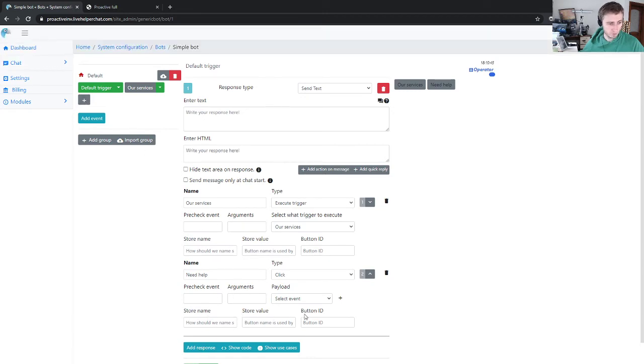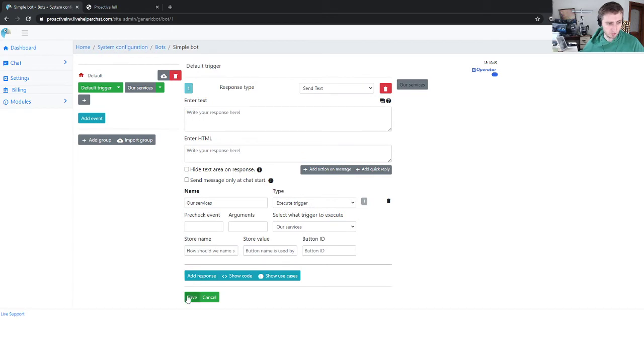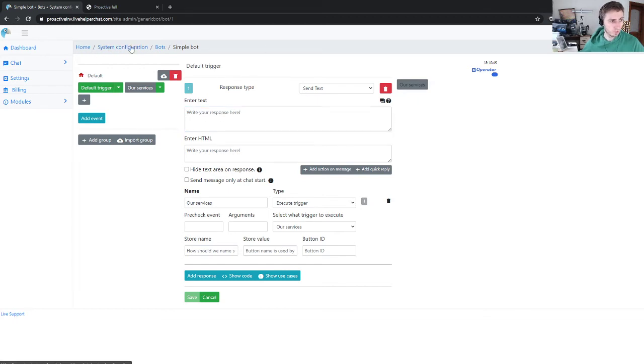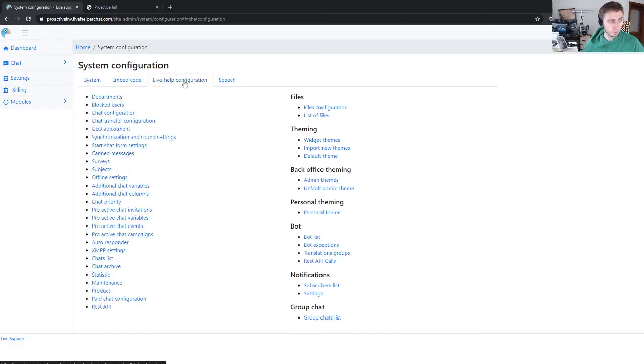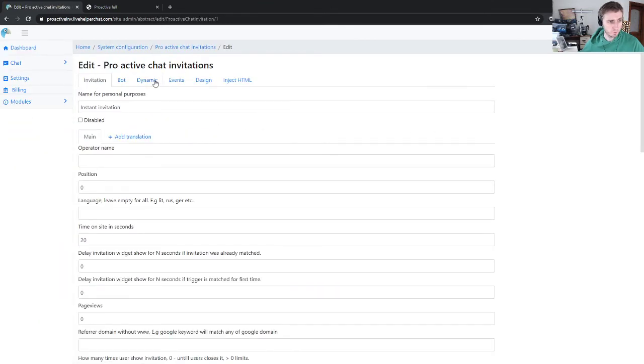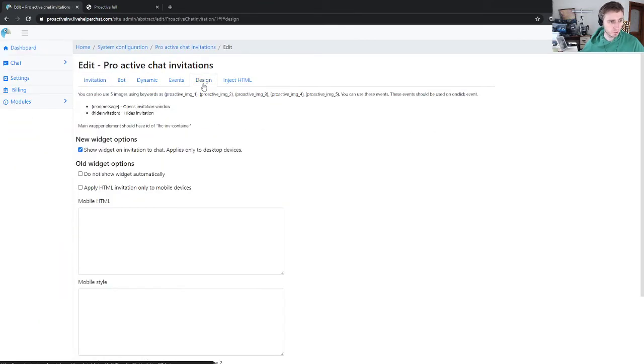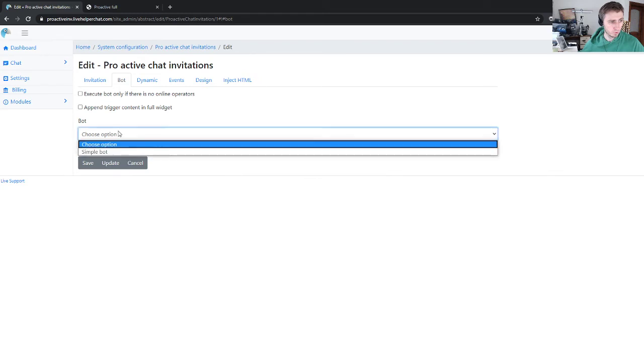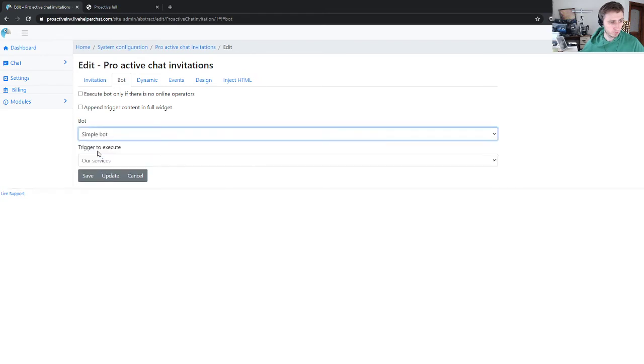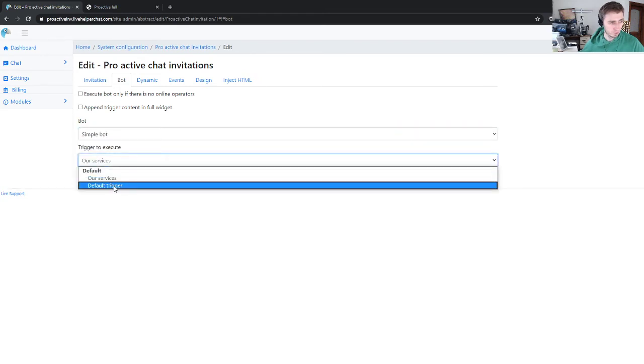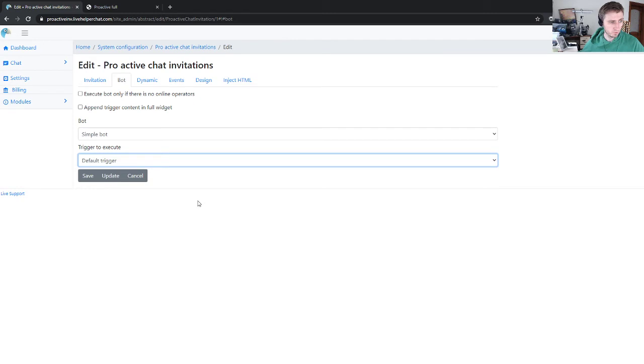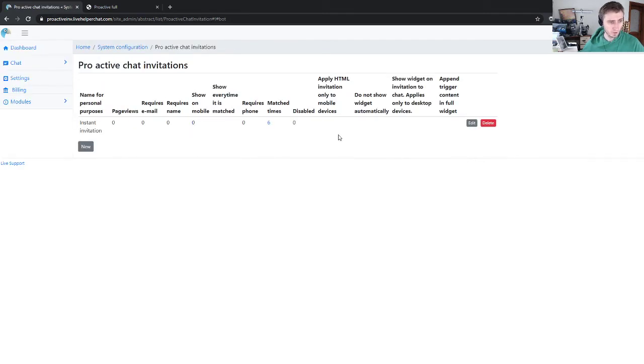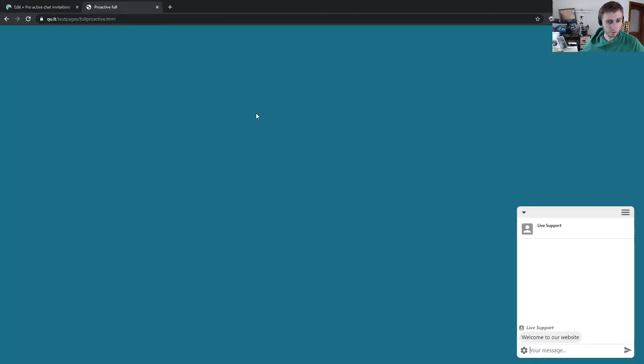Now we can do one more trick. Let's move to proactive invitation and choose bot, choose simple bot, choose trigger to execute default trigger. Let's make it like this.